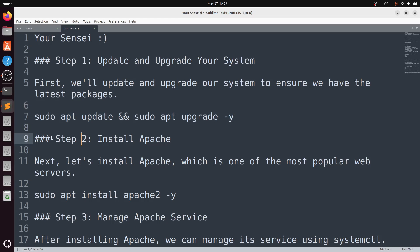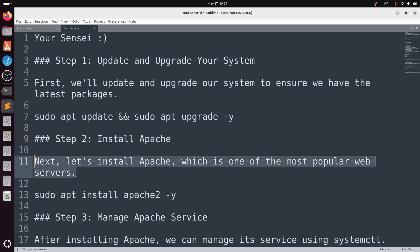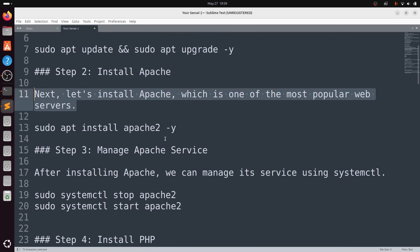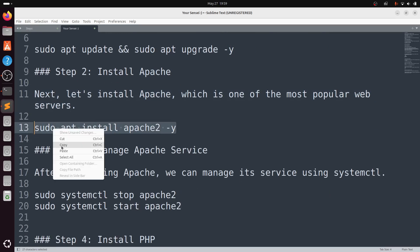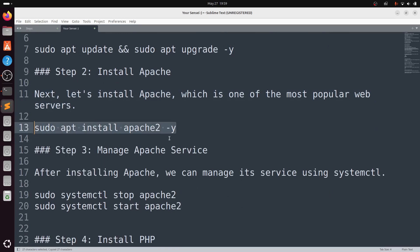Step 2: Install Apache. Next, let's install Apache, which is one of the most popular web servers. Type sudo apt install apache2 -y.